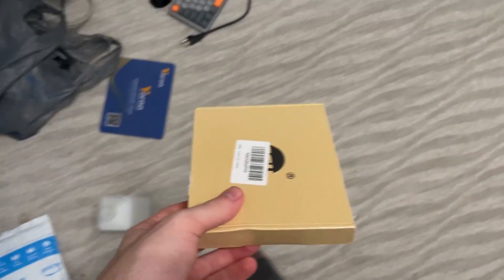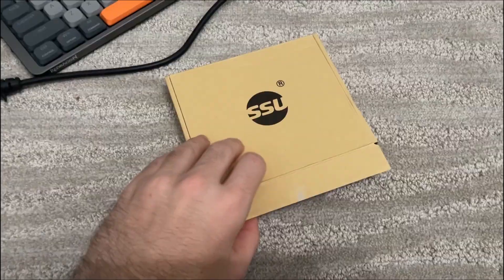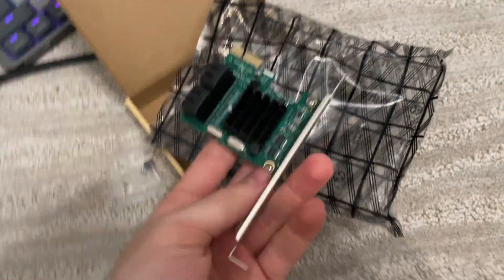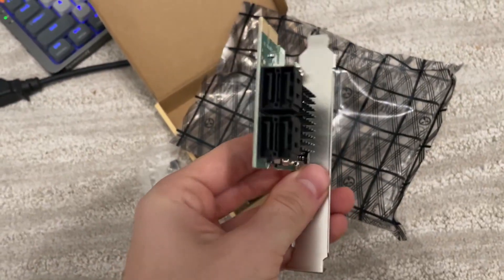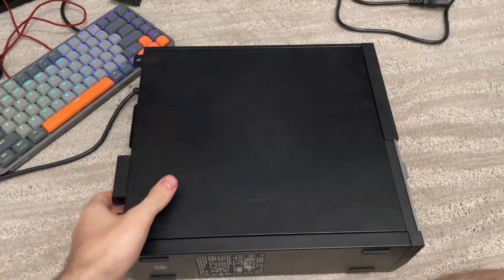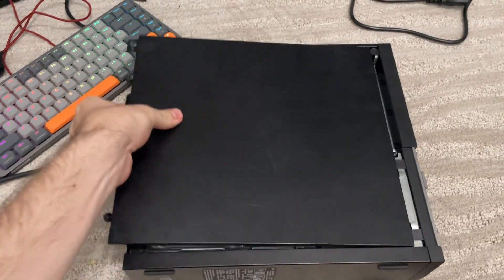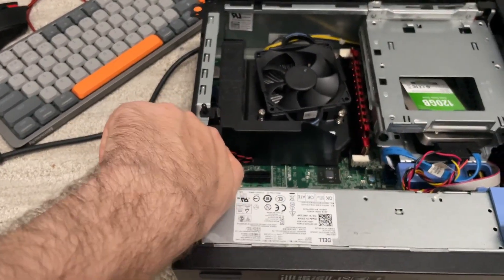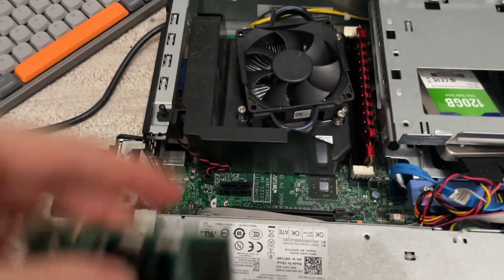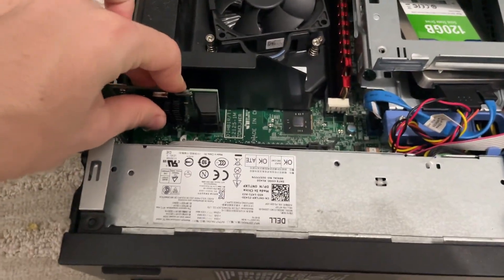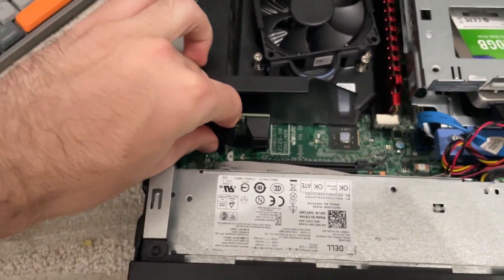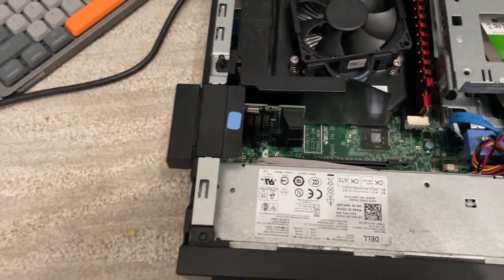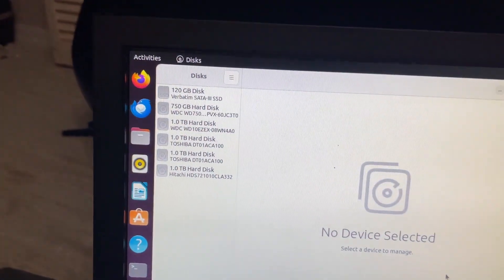Now, about that problem of not having any SATA ports to plug into. You can get these cheap PCIe to SATA adapters. Okay, but really, just don't get an Optiplex. It actually worked. They're all here.